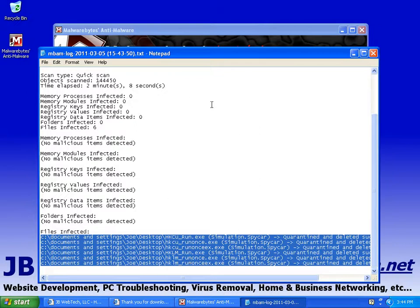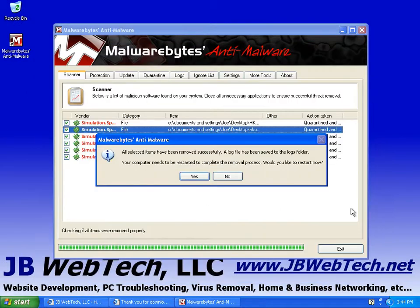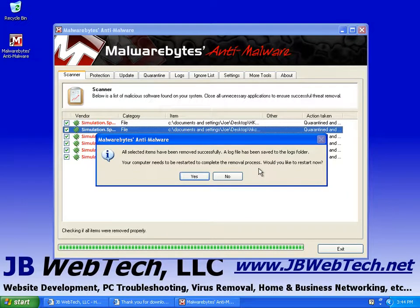So you can just close this log. And now it's asking us to restart the computer to complete the removal process.